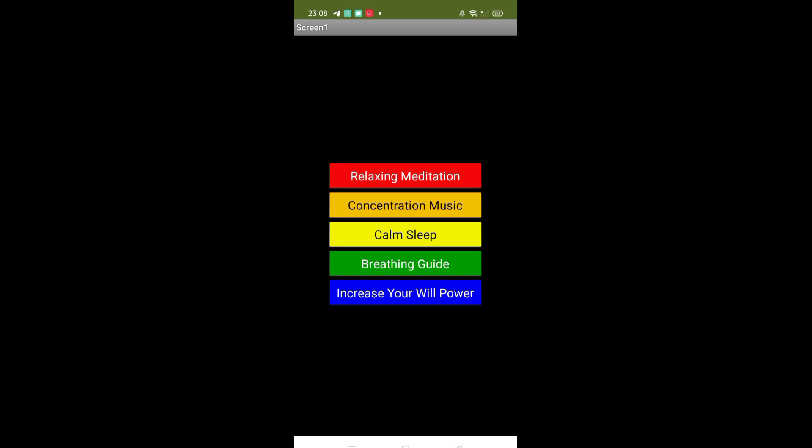I have added five songs here: one is related to meditation, another is concentration, then calm sleep, breathing guide, and increase your willpower music.